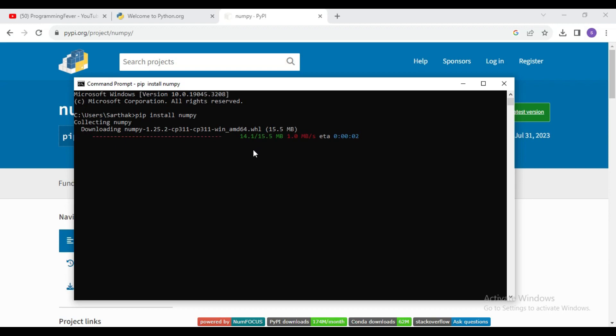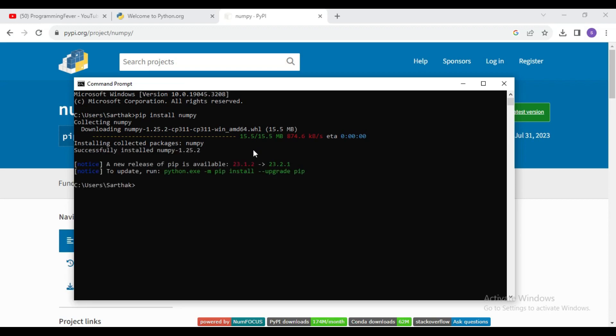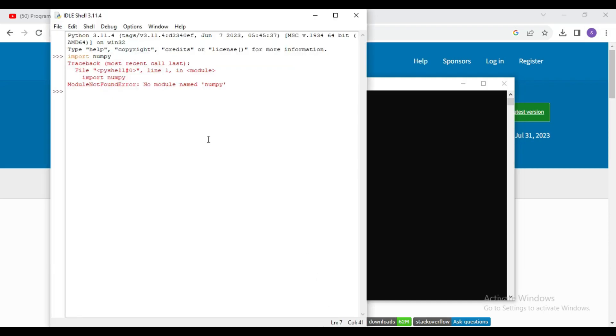Now you can see numpy is successfully installed. Now again try to import numpy in Python IDLE. I will write command import numpy. You can see now it is successfully imported.